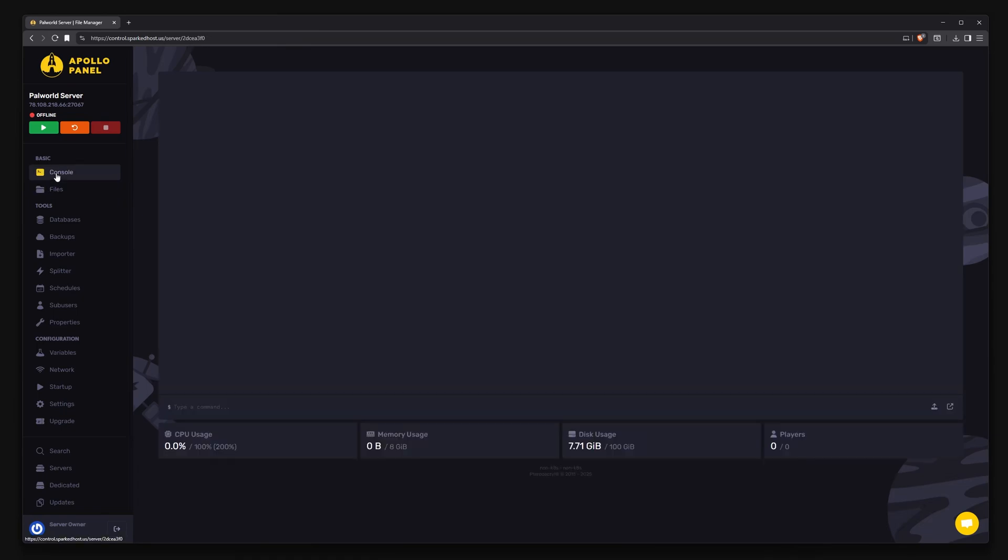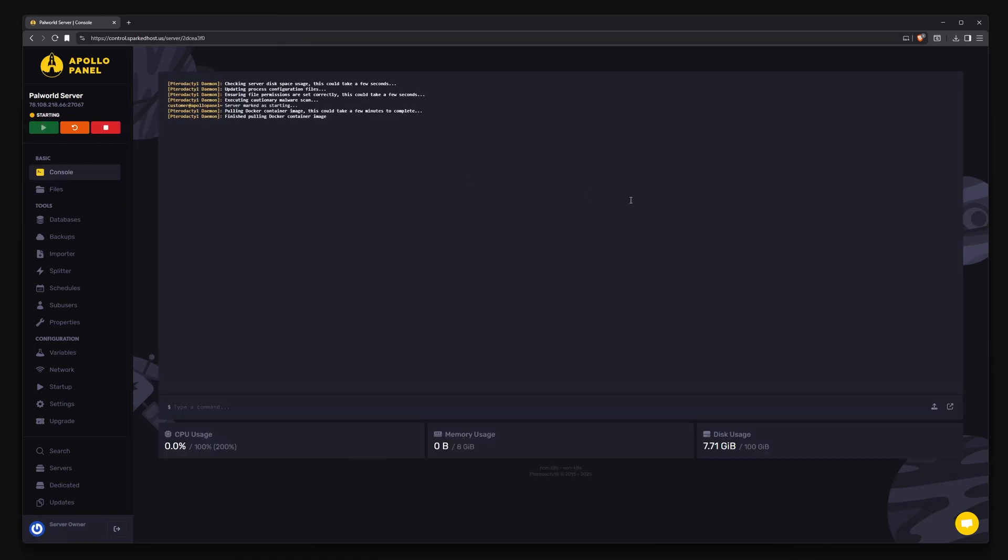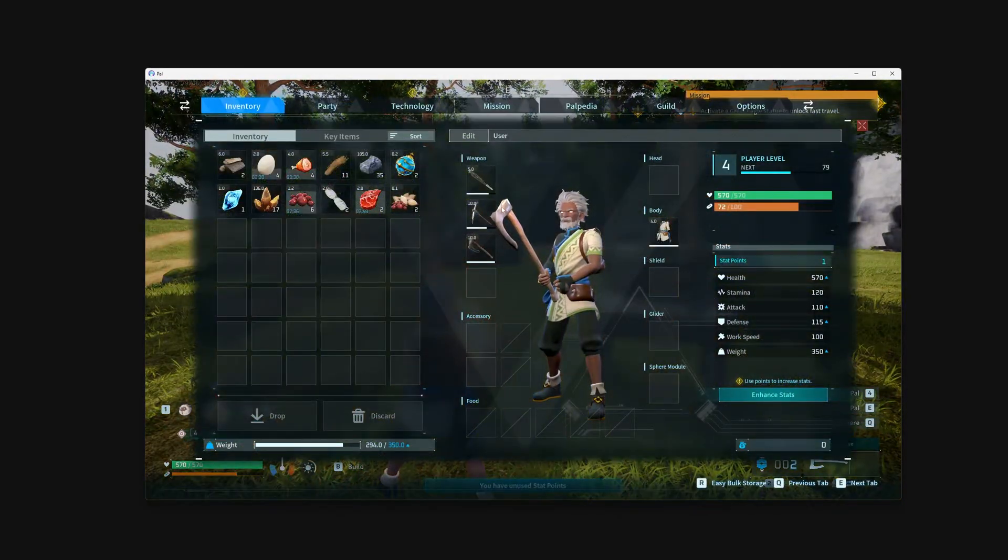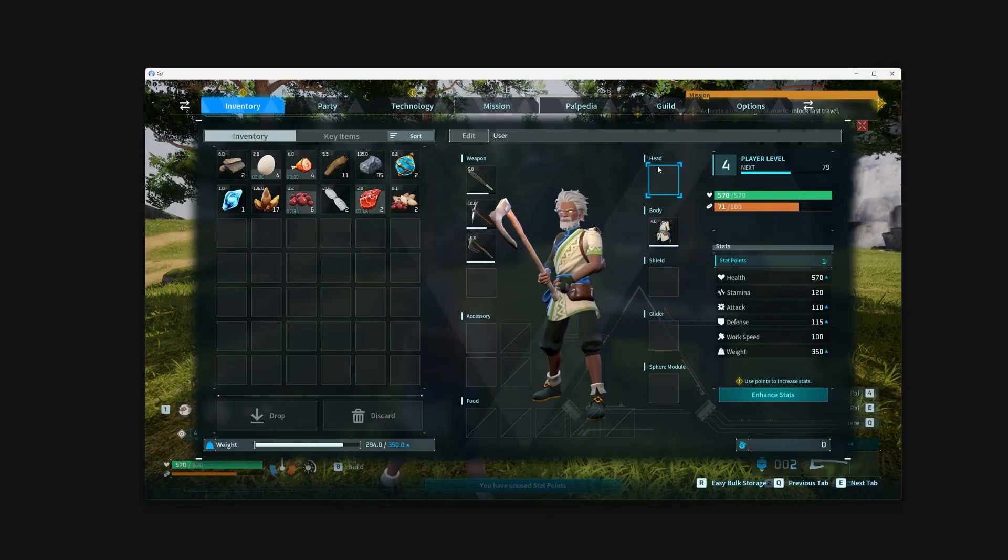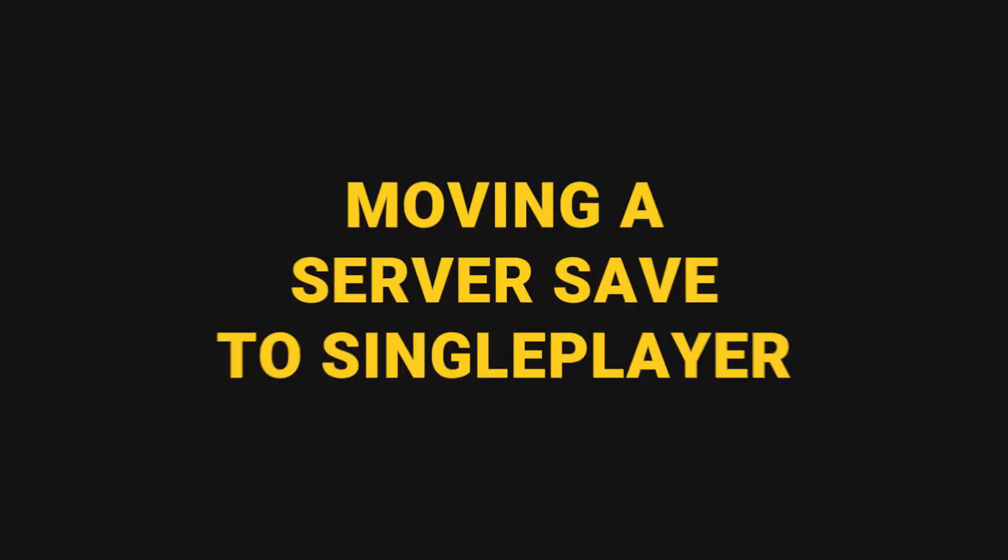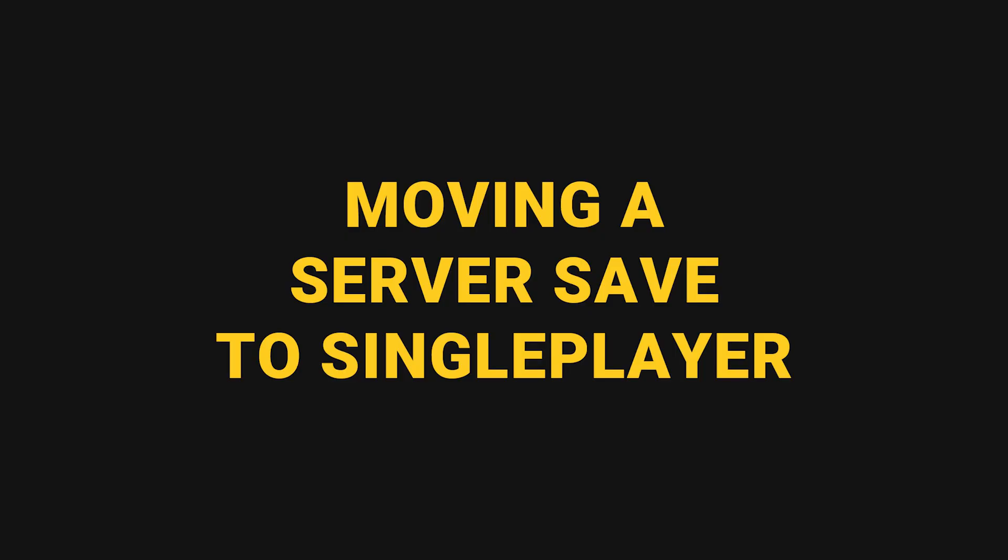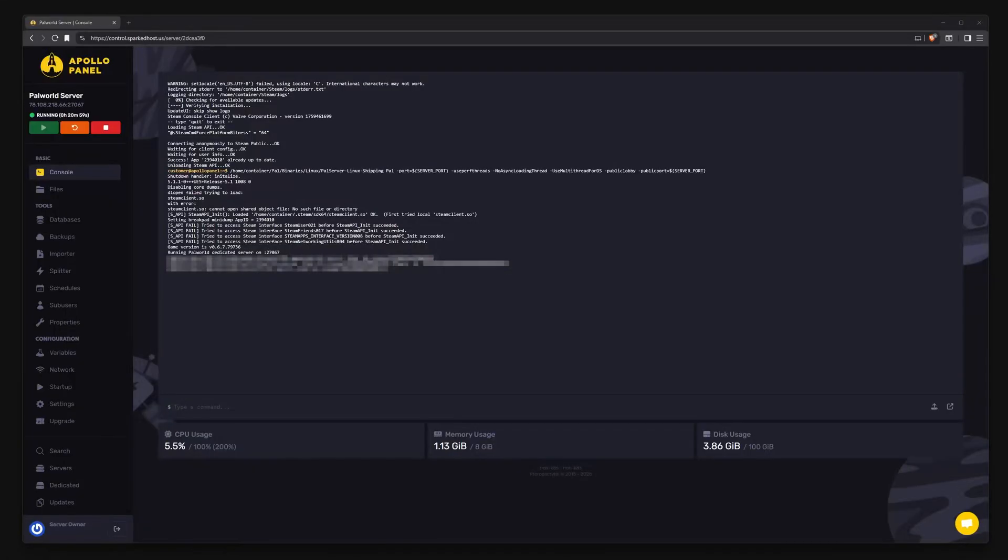Finally, head back to the console and start your server. You should now be loaded into your transferred save. Now for the second half: downloading your server save to run it locally in single-player.